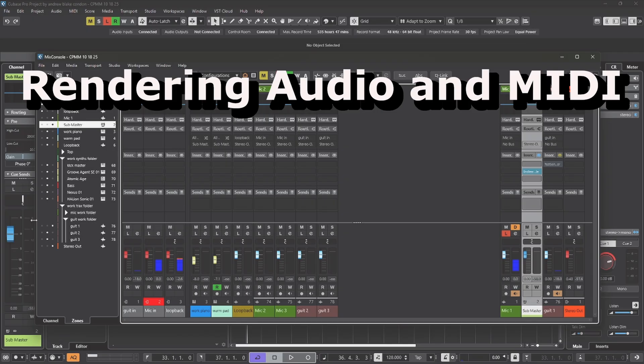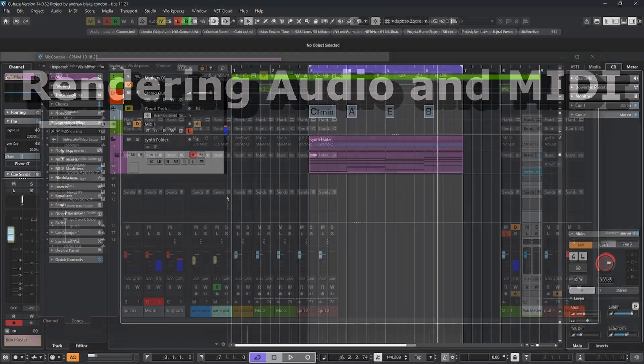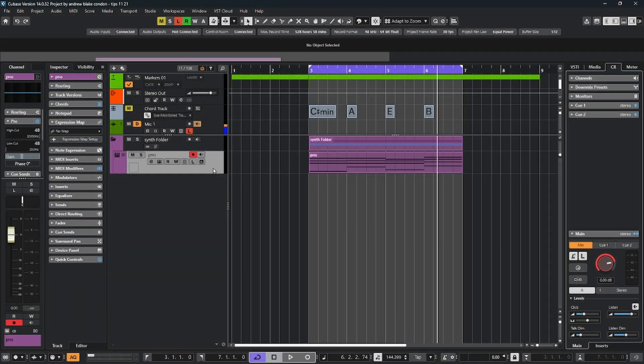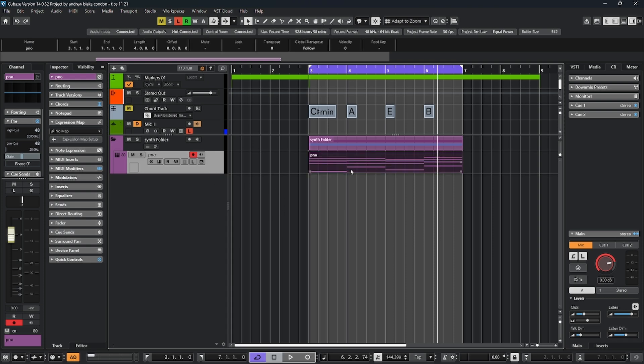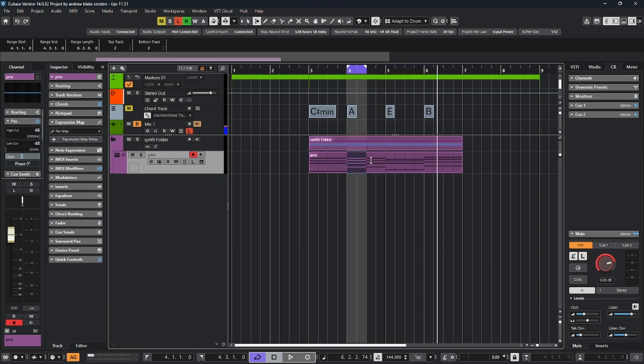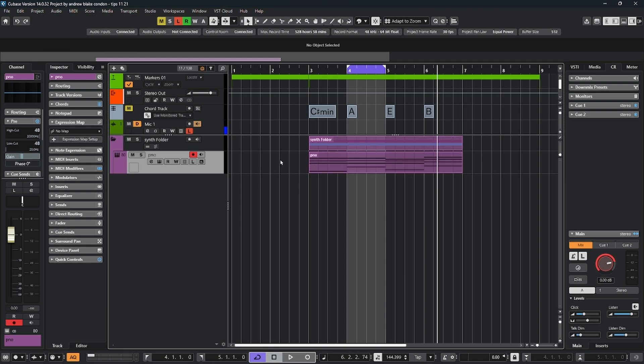All right, let's talk about rendering audio and MIDI. At any time in your project, you can take a MIDI or an audio part and render it off to a new audio part. This can be done either as a track or you can select the individual part. And in many cases, you can even select a small section within your part. All of these are slightly different in how they behave. Let's look at the track.